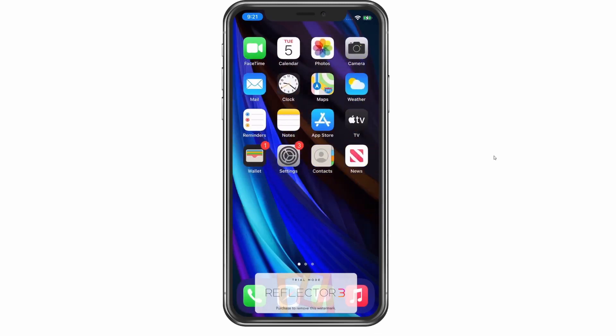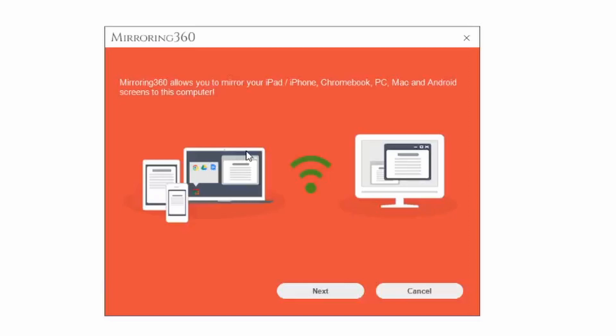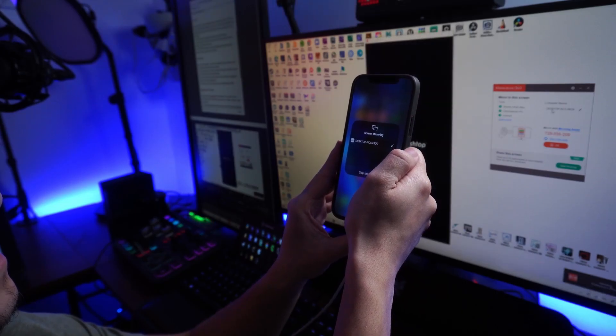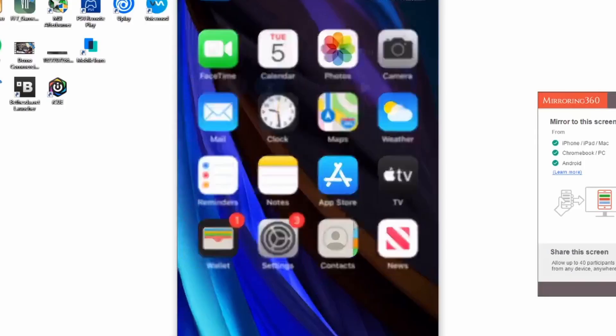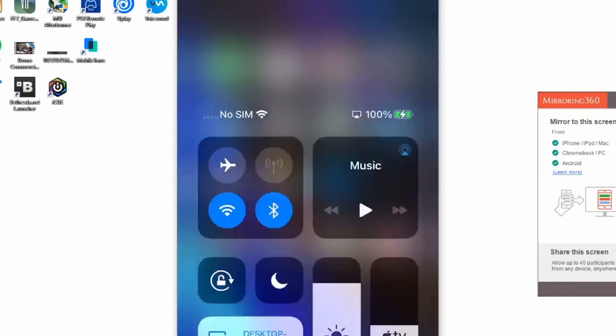Next up is Mirroring360, one of the more popular options on this list. You can download it directly without any hassle. Once installed, make sure your iOS device and PC are connected to the same Wi-Fi network — that is pivotal. Open the app on your phone, go to AirPlay, connect to the Mirroring360 device, and you should be able to operate everything as intended, with your iPhone or iPad mirrored to your PC.